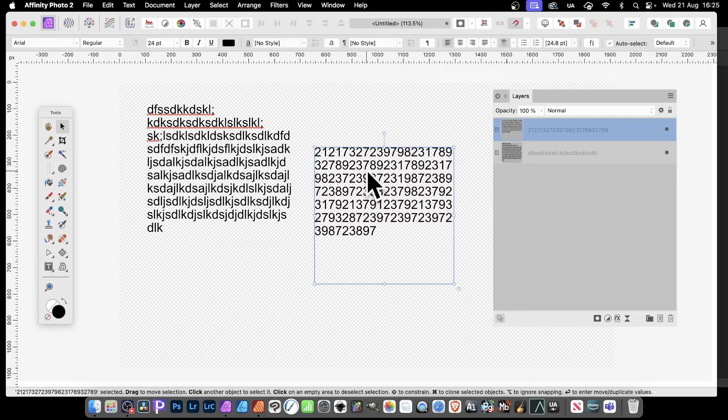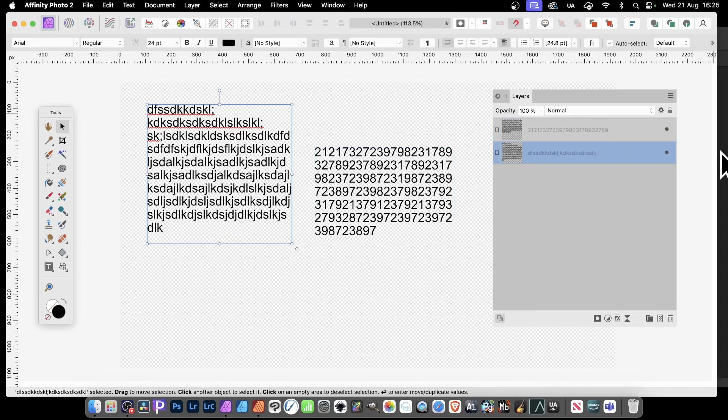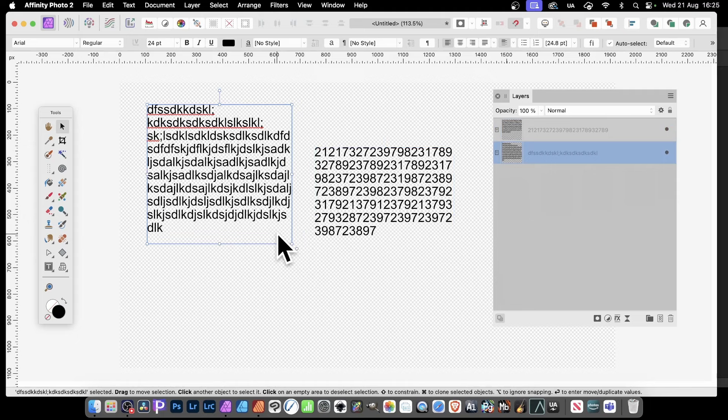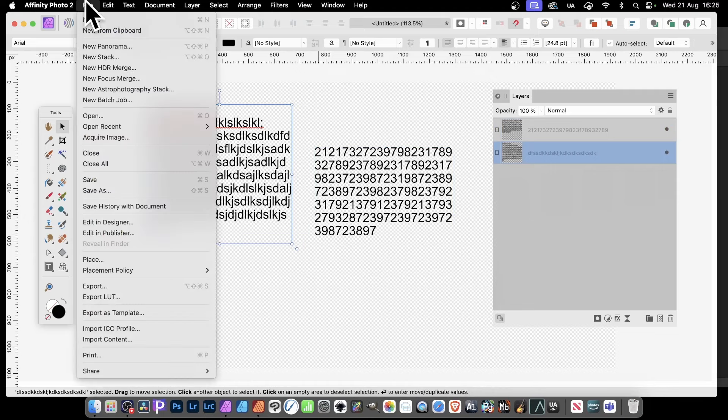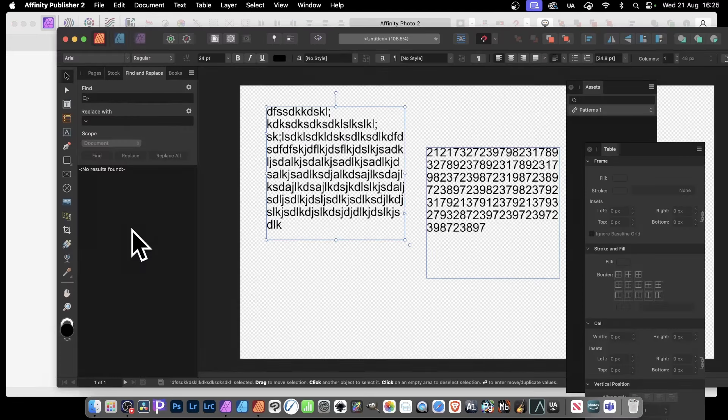Affinity Photo does not allow a connection between text. So if you've got two text layers, there's no option for merging those other than turning them into a pixel layer. But if you've got Publisher, what you can do is go to File and then down here to Edit in Publisher.